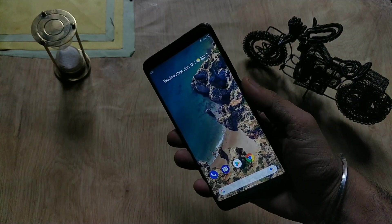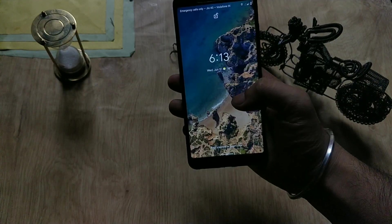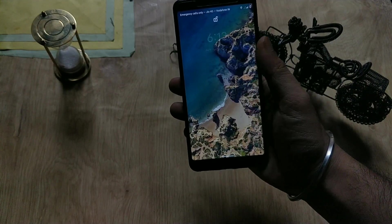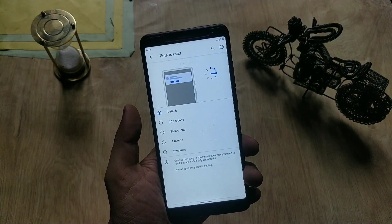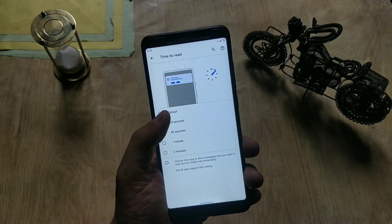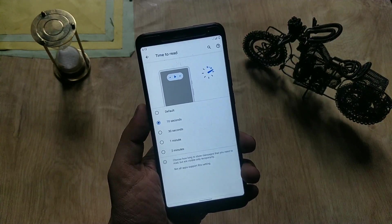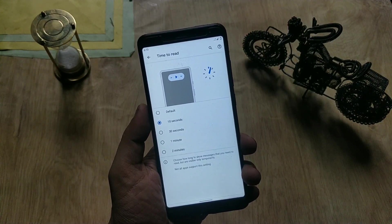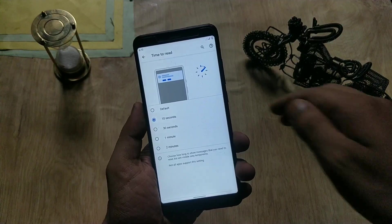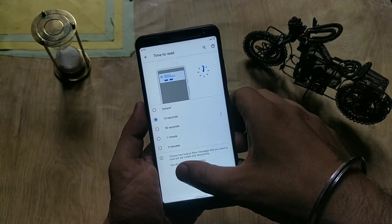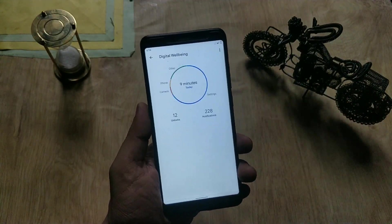In Security settings, fingerprint works fine — it's fast and accurate, and face unlock is also working very fast. In the Accessibility menu there is a new option called Time to Read, which lets you choose how long it takes you to read a message; after that specific time, the message will dismiss itself.